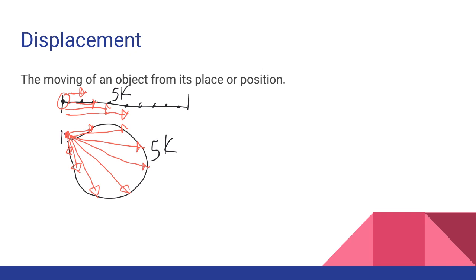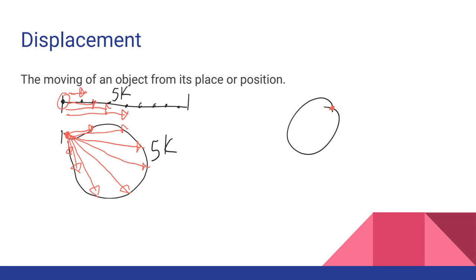So displacement only cares where you begin and where you end. If we went in a circle, I'm going to begin and end in the same spot. I'm essentially doing the difference between my first and last positions. And so when I do this, when I end up back where I begin, I actually have a displacement of zero meters, or in this case, zero kilometers, since I'm dealing with a five kilometer race.